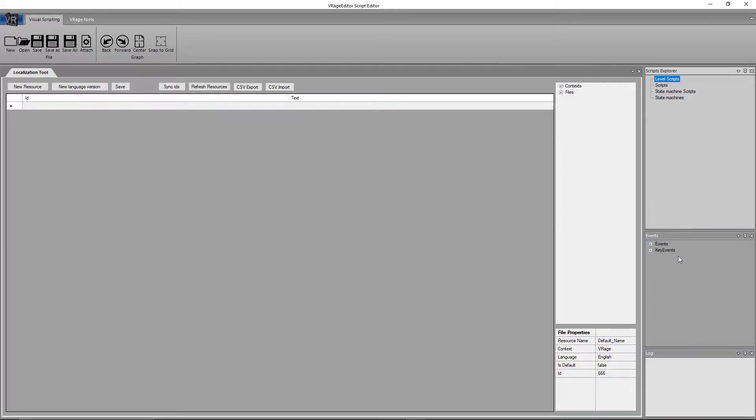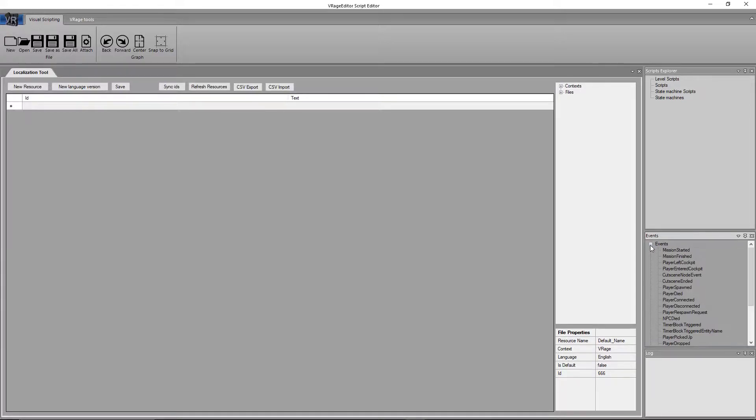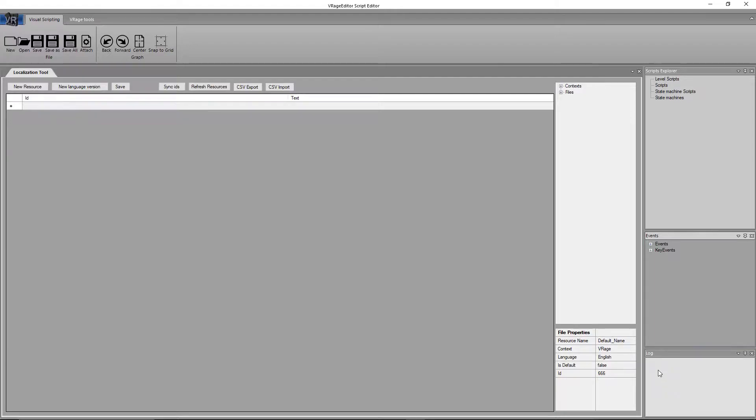That allows you to place certain key events and event nodes. We'll cover that later in this video. And underneath that is a log. This will display any errors that occur or any modifications that occur, such as adding in nodes or what node you're clicking on.